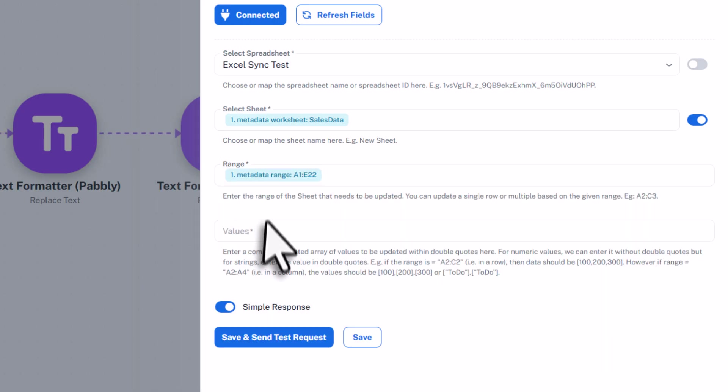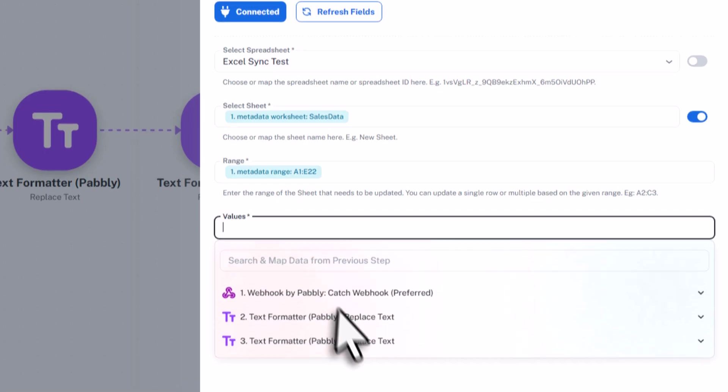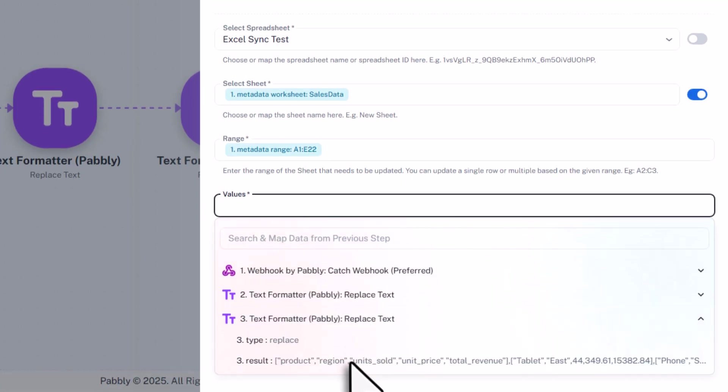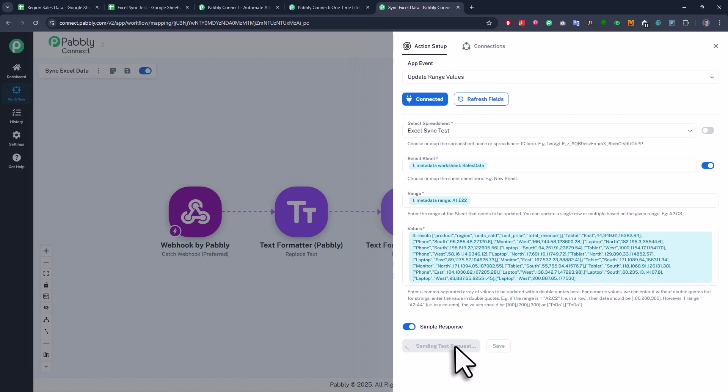Alright, and last but not least, we also need to specify the values we want to send. Now, since we already did the cleanup steps earlier, we will pick the data from the last text formatter step. Alright, and that is basically all we need to do. Now to test it out, I am going to click on save and send test request. Ok, and if I scroll down a bit, this looks good here because we didn't get any errors.